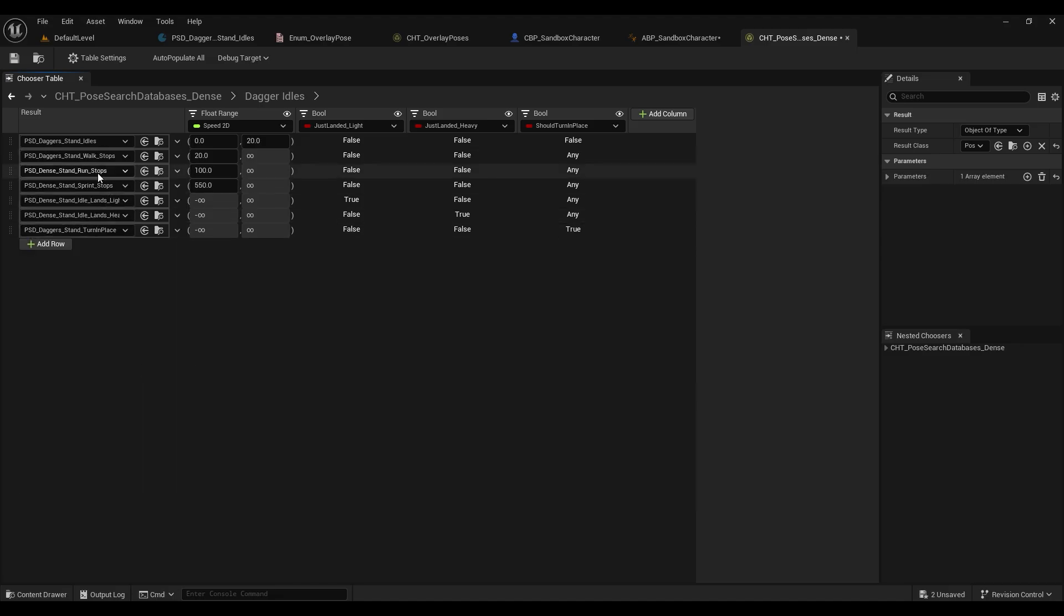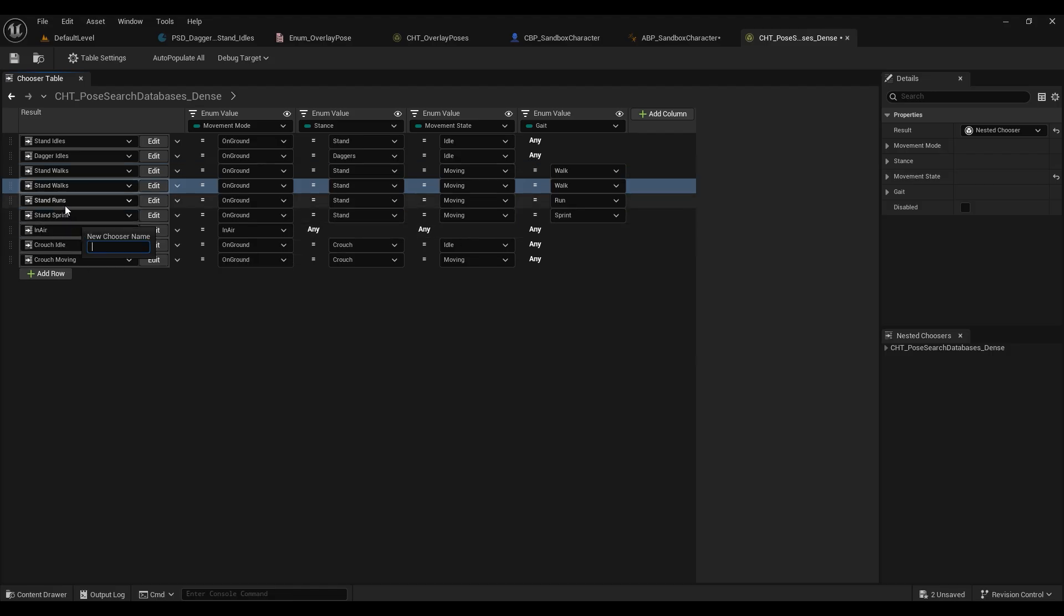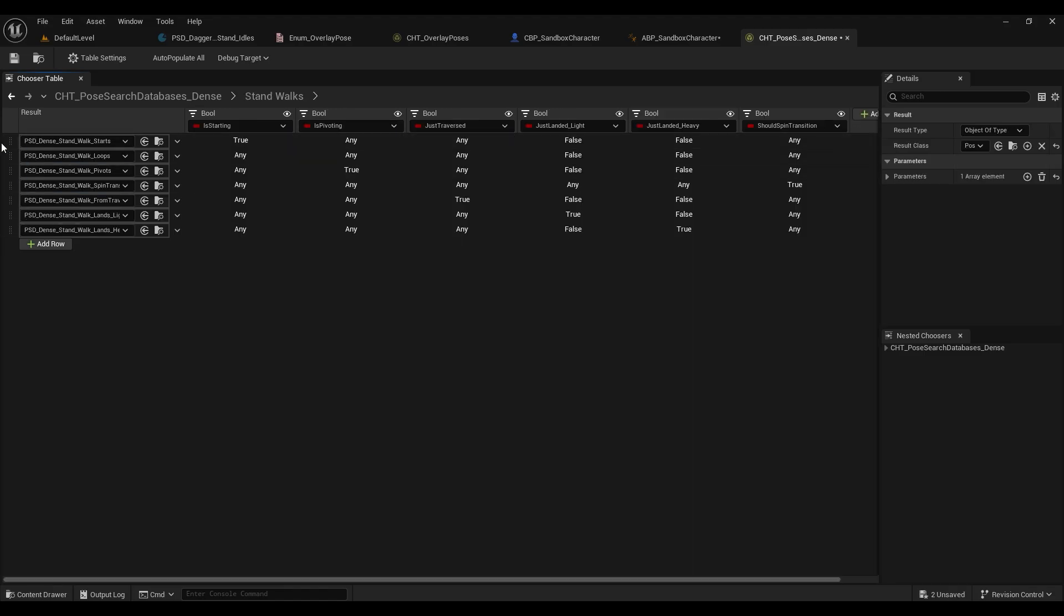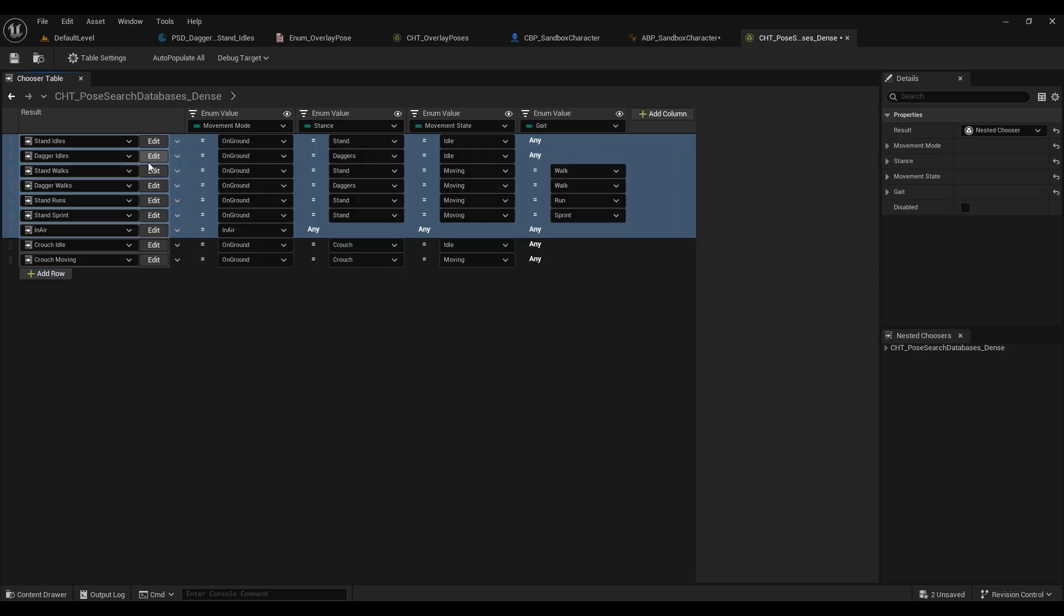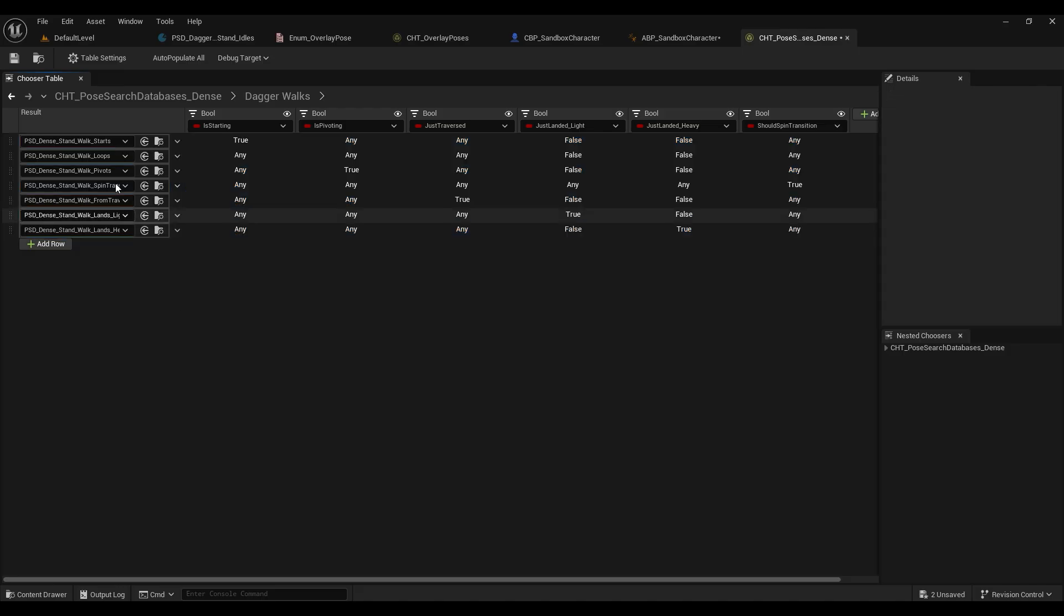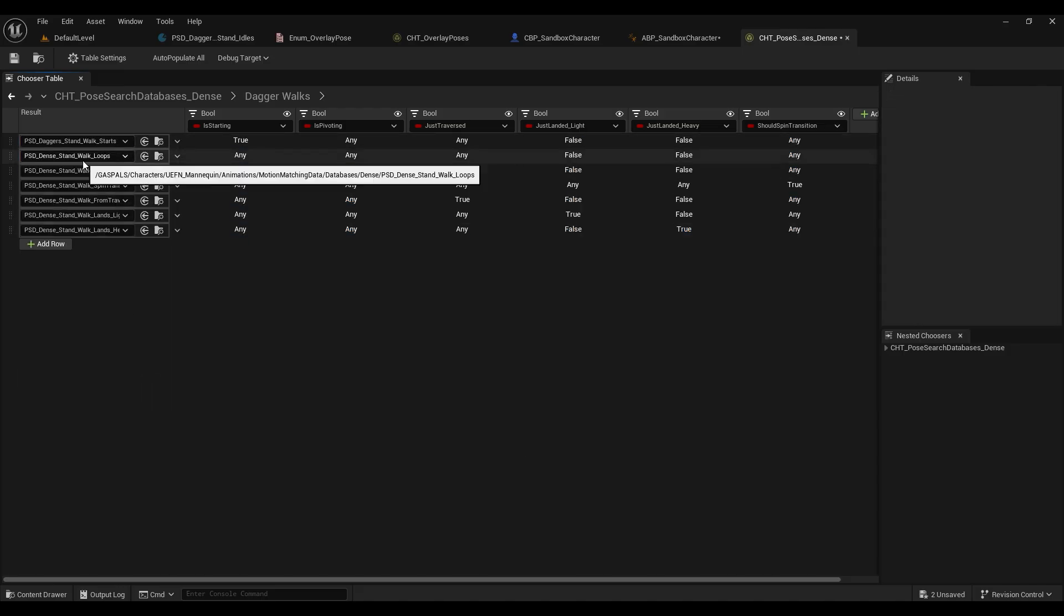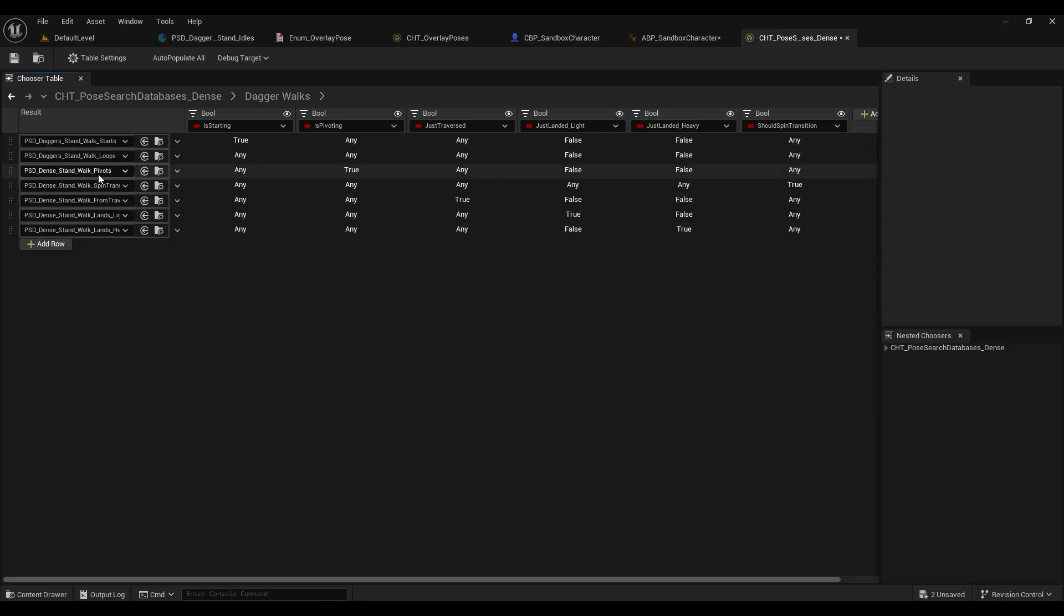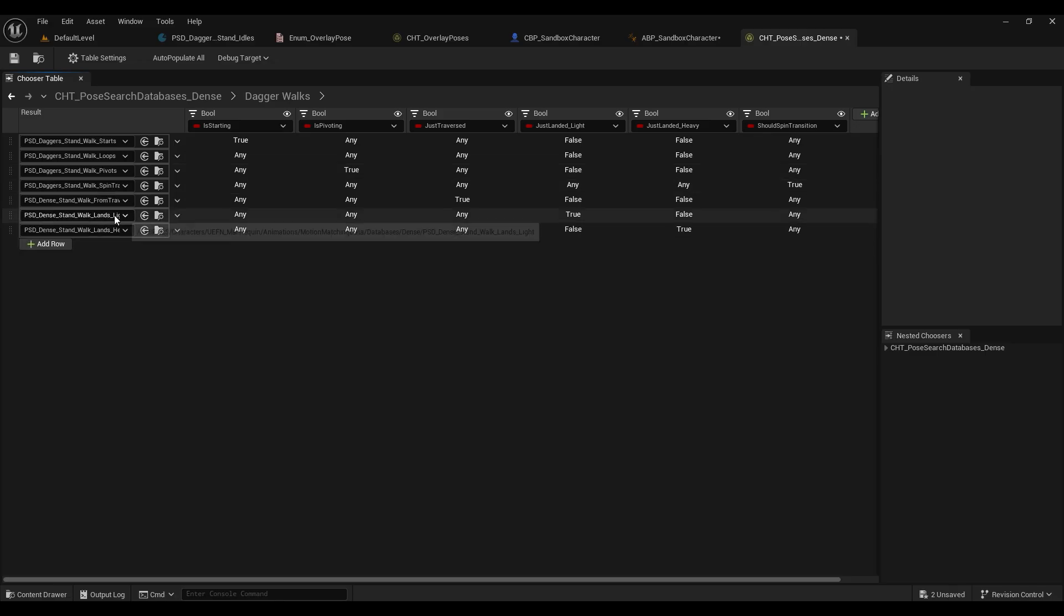Let's log in our walk stops and our turn in places and go back and duplicate the stand walks. From here we're going to choose new nested chooser and we're going to change the name to dagger walks, and we're also going to change the stance to daggers. Now inside of our stand walks we're going to copy and paste those into our dagger walks. Once we've done that we're just going to go through here and replace these with our dagger stand walks and our dagger stand walk loops, our pivots, our spin transitions.